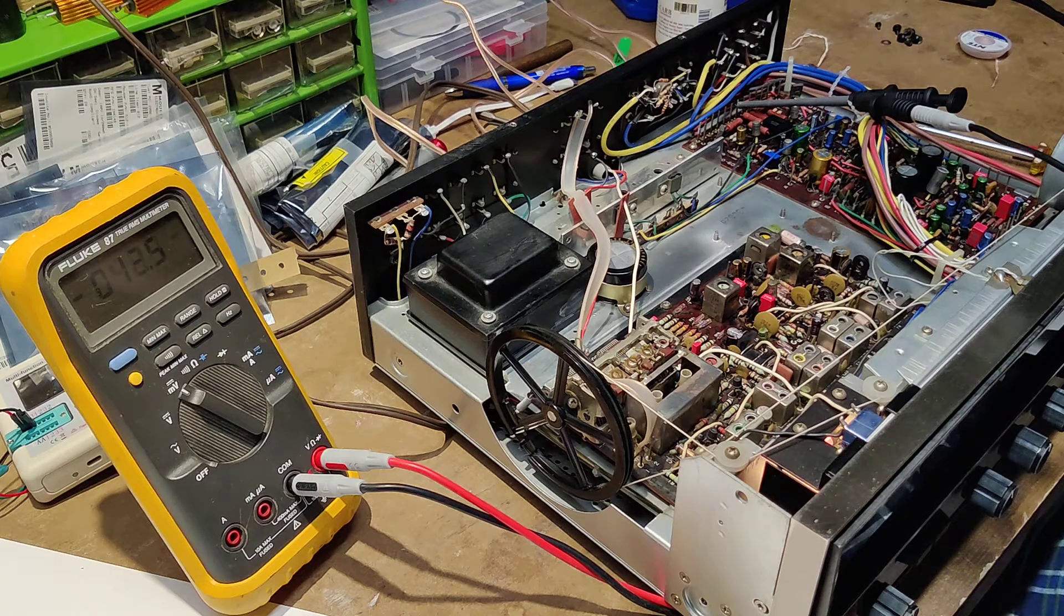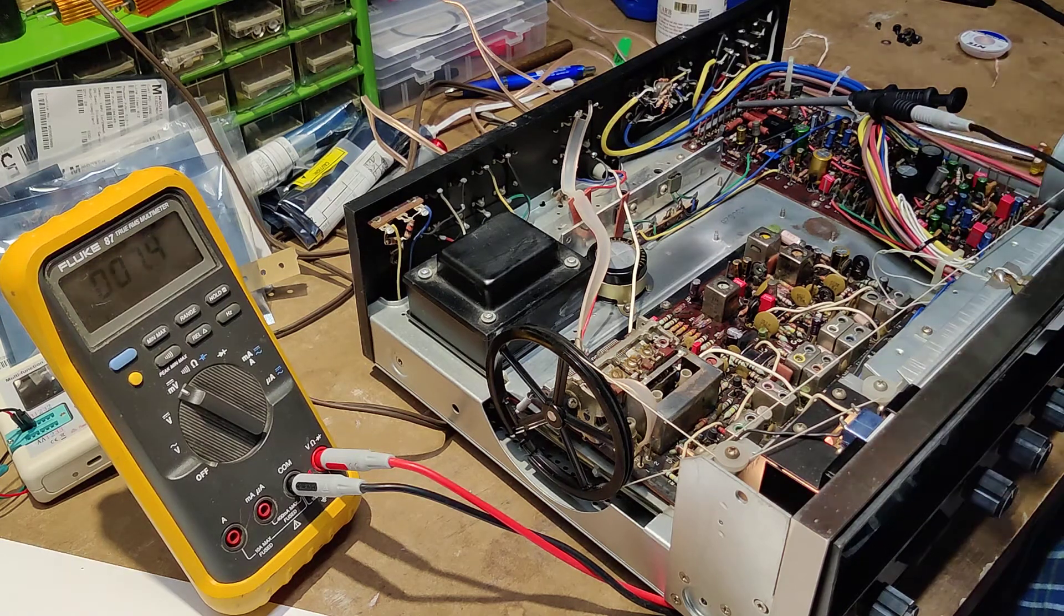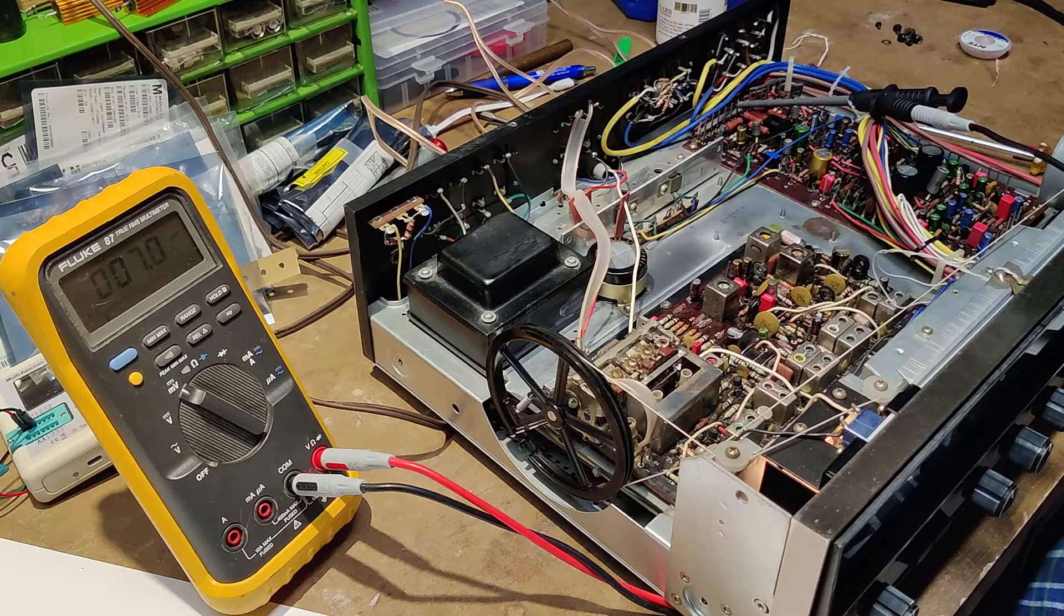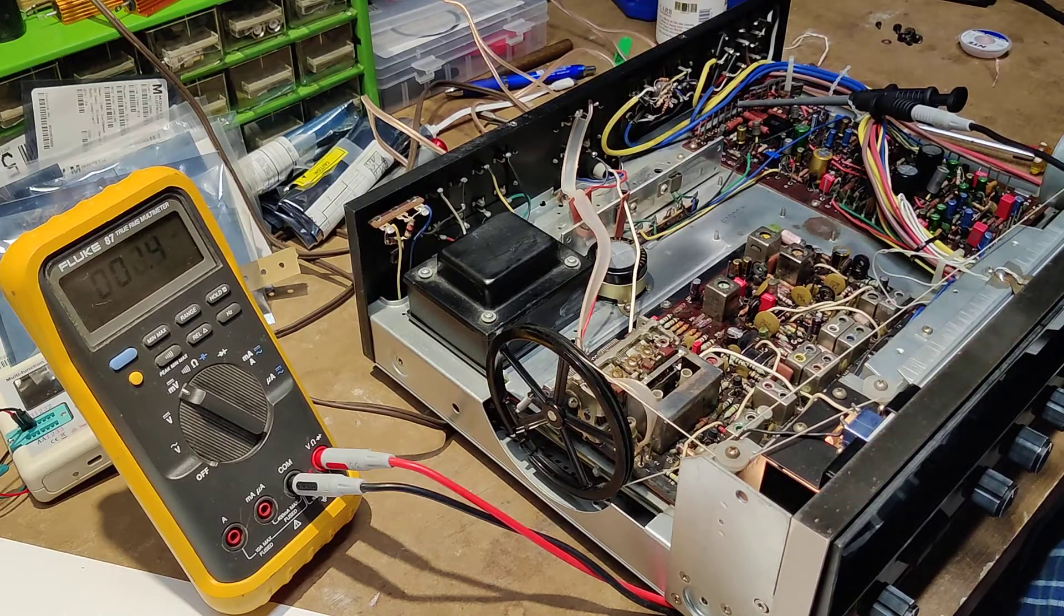Okay, so pretty much finished everything on here, just left to set the bias.